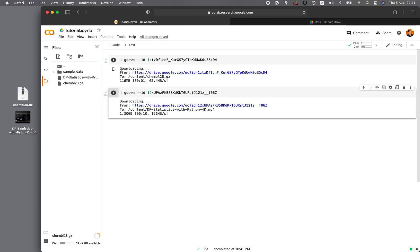And all of this without the hassle of using the PyDrive library. So no need for authentication. So this is very convenient. And then you could run your code cell as usual.